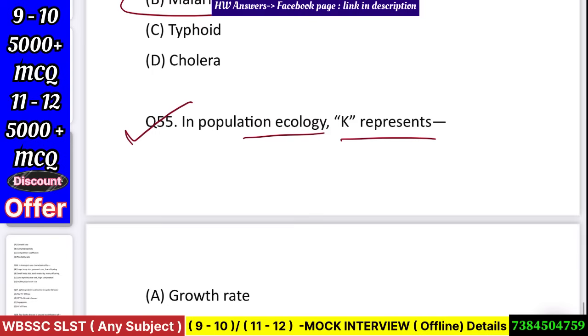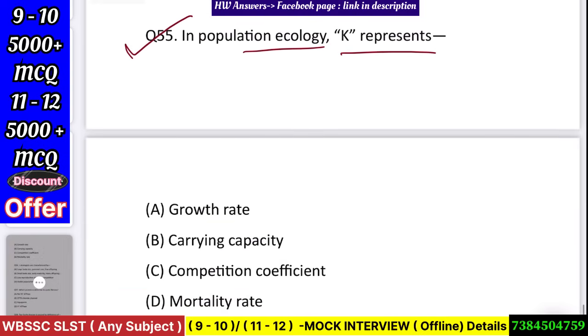Question number 56: In population ecology, K represents — growth rate, carrying capacity, competition coefficient, or mortality rate? Answer: carrying capacity.